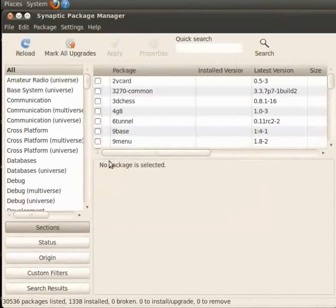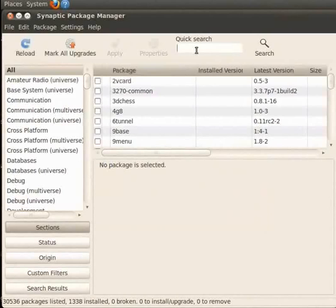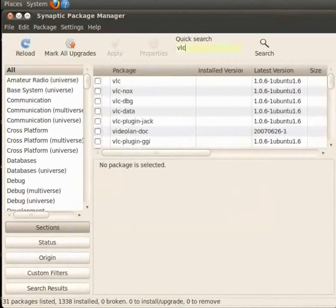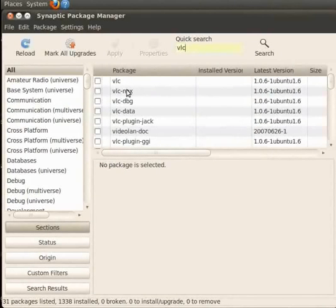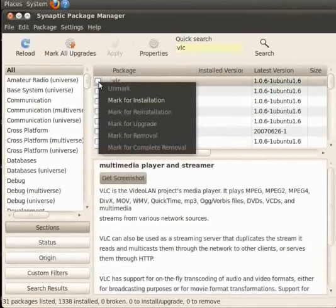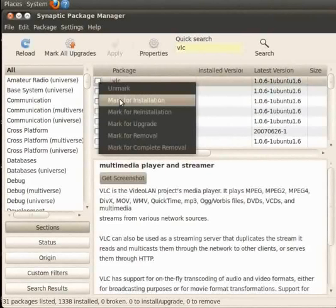When the process of reloading is complete, let us go to the quick search box present on the toolbar and type VLC. Here we can see all the VLC packages are listed. To select the VLC package, please click on the check box and select the option Mark for Installation from the menu bar that appears.